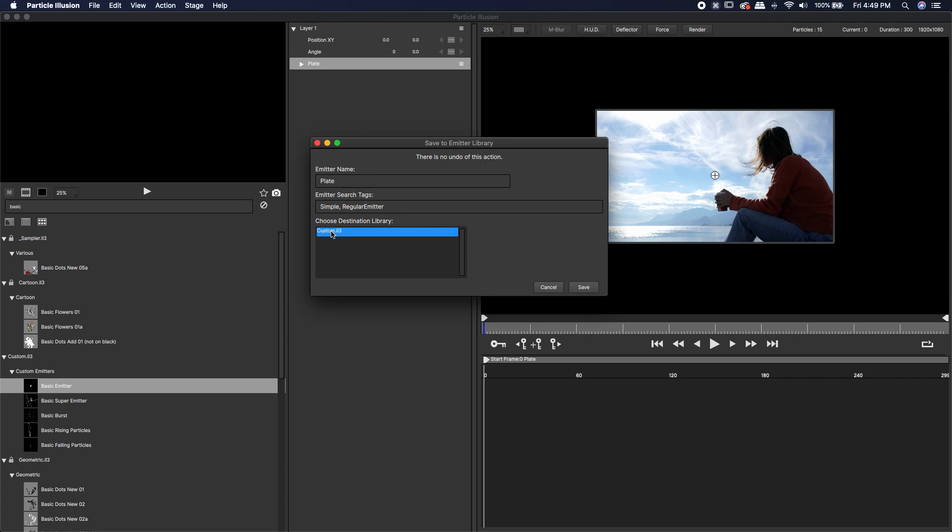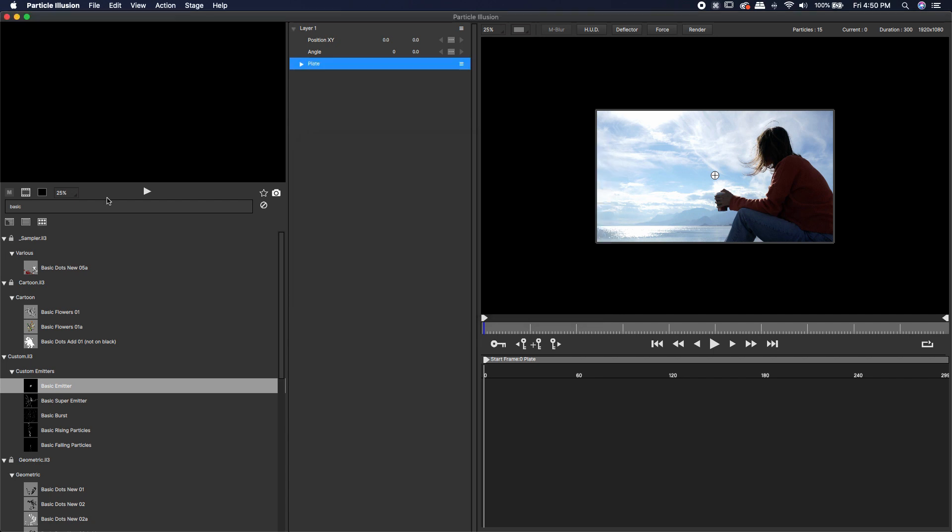There is a video on Boris FX if you want to learn how to make new custom libraries. I haven't done it, but it's an option. You will have to exit out of the program and then come back into the program in order for it to actually be inside of your custom library.